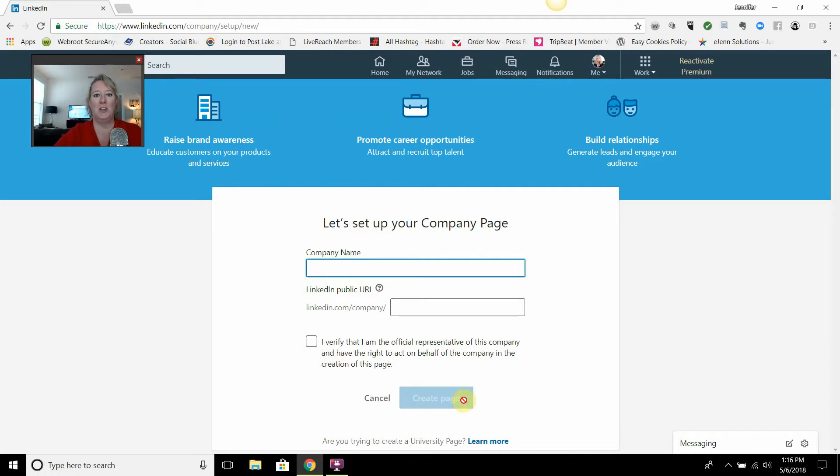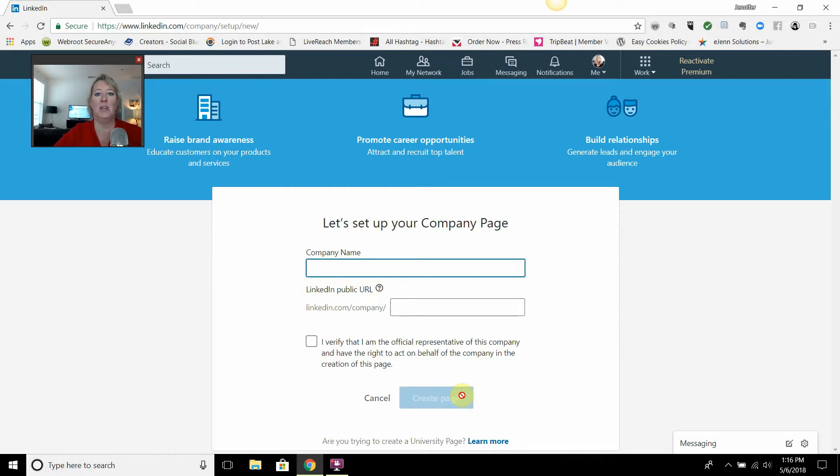Once you do that, you'll be able to go in there, edit information, add your company information, how many years of business, how many employees, all that good stuff.